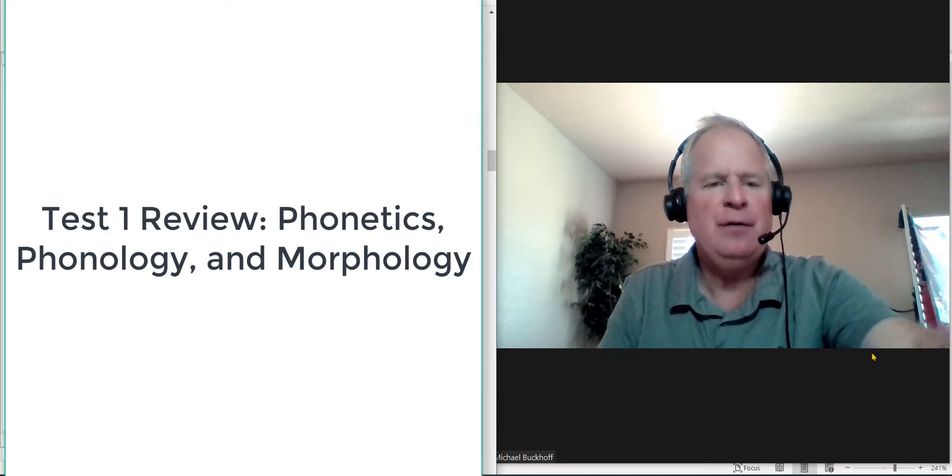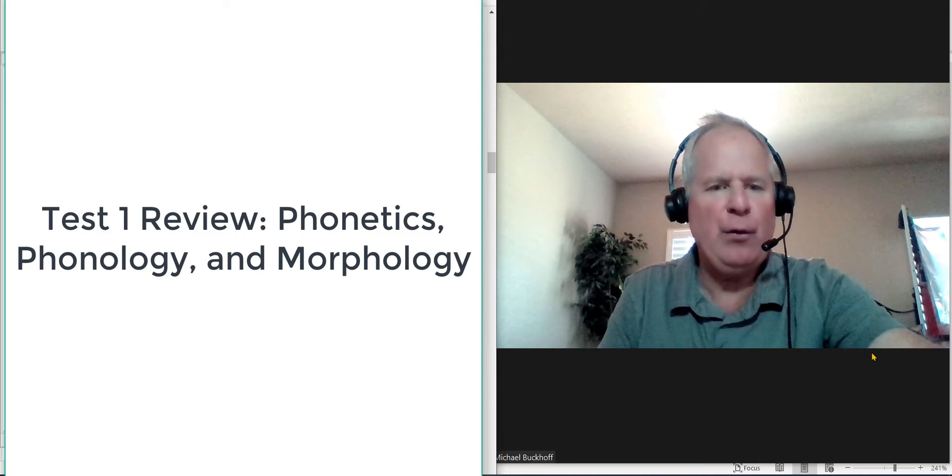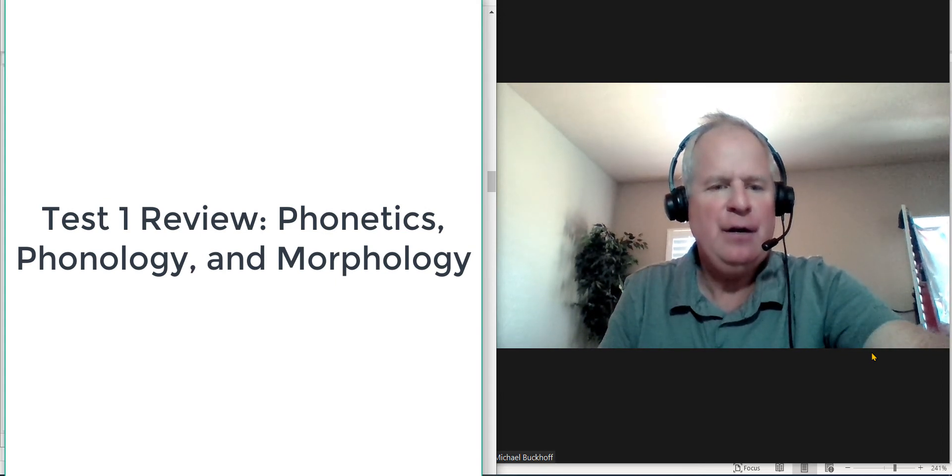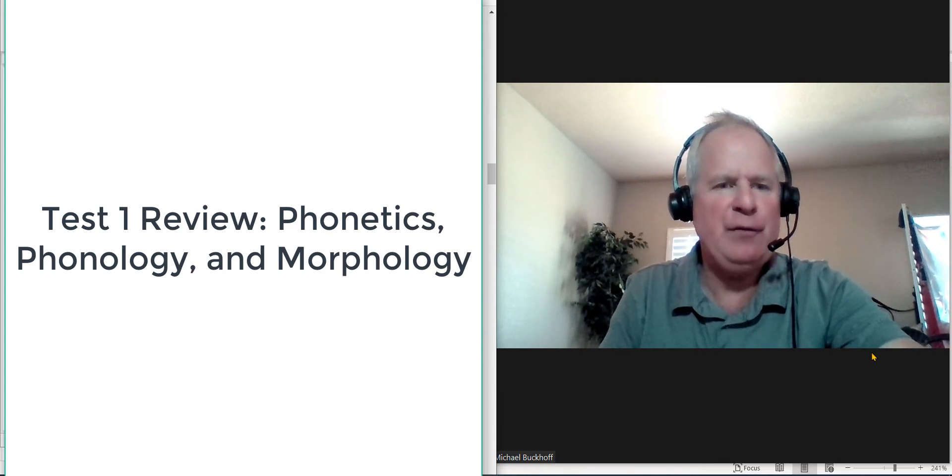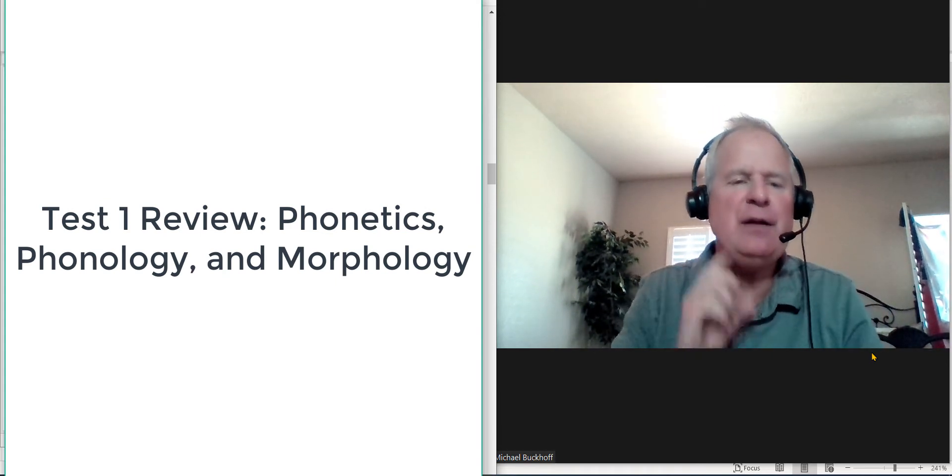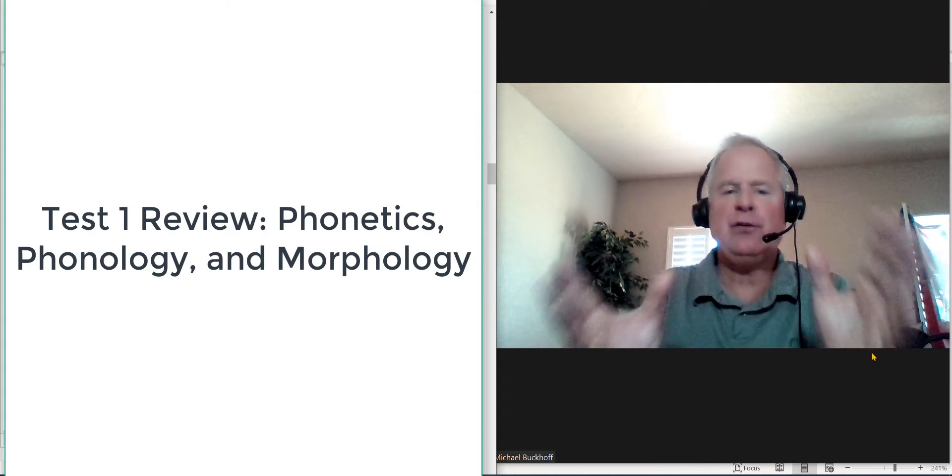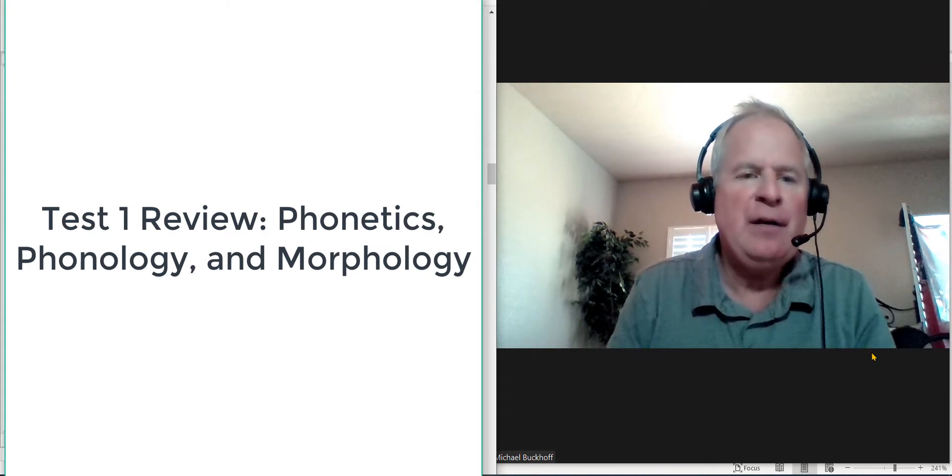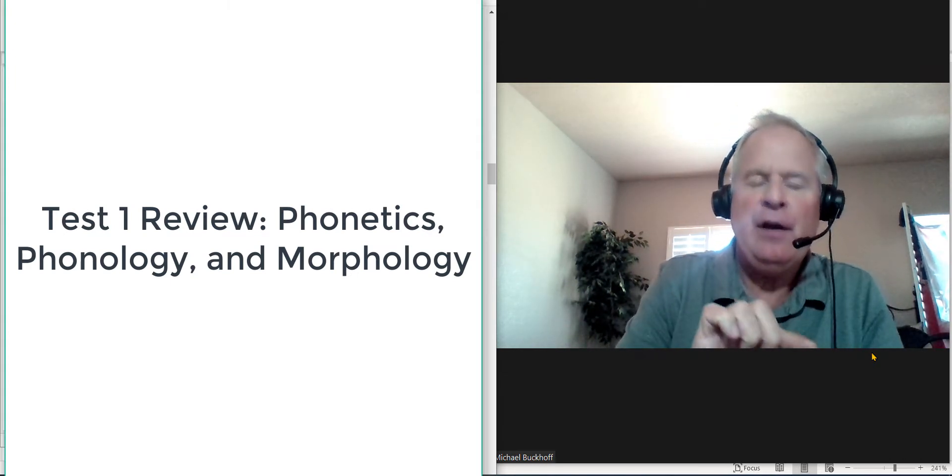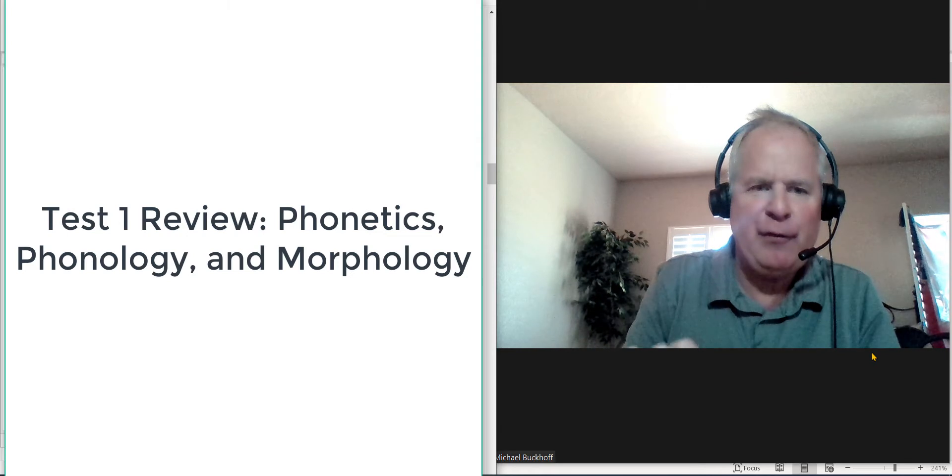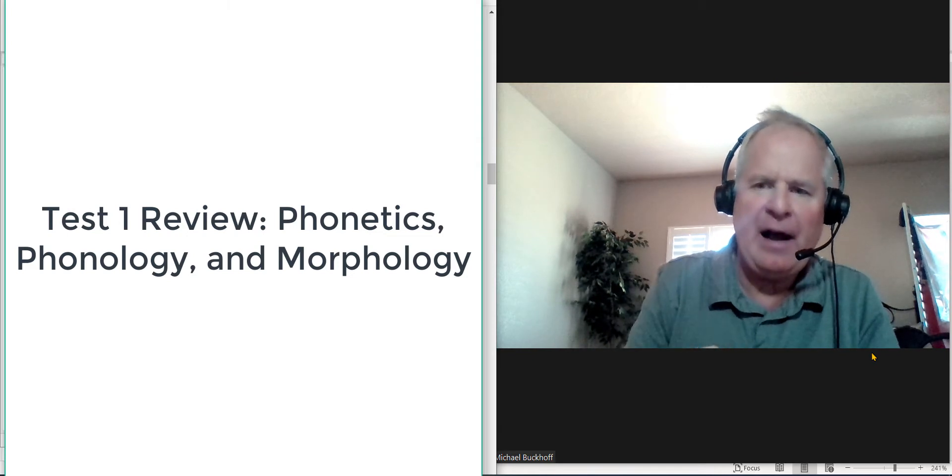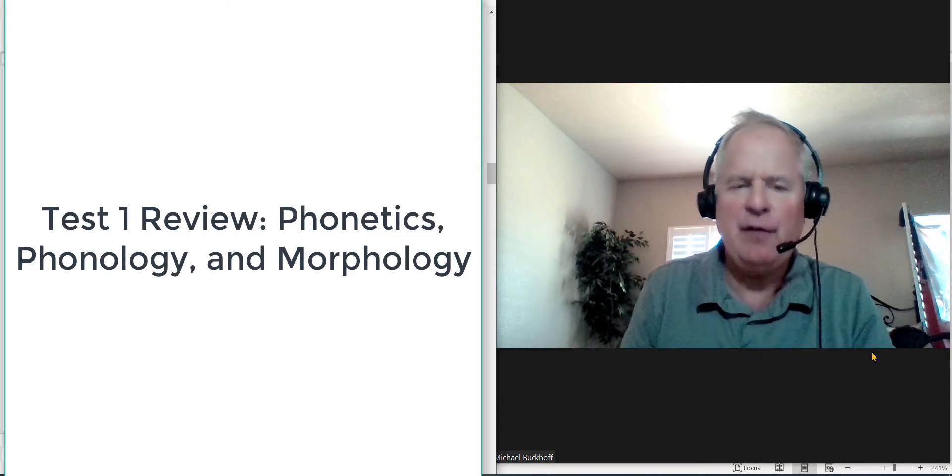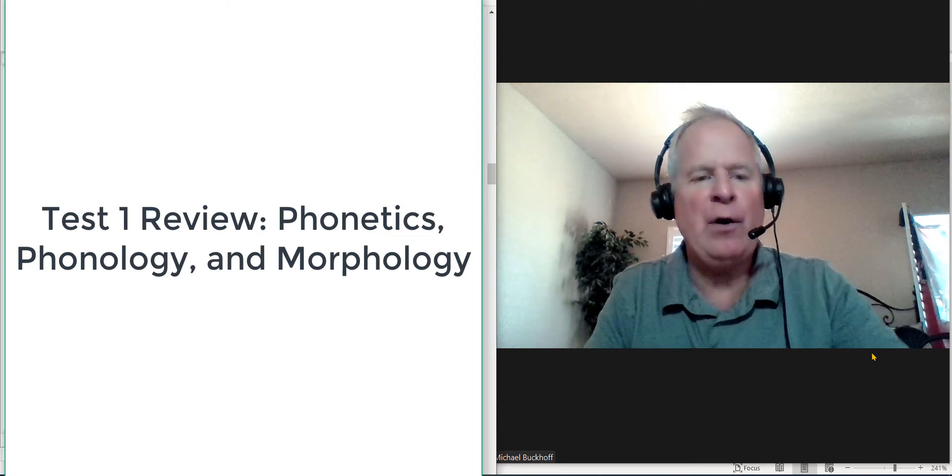Now question 14, 15, 16, 17, these are all 15 points apiece. I'll give you a word like electricity. I'll say electricity is transcribed phonetically as, and then write the phonetic version of that word.